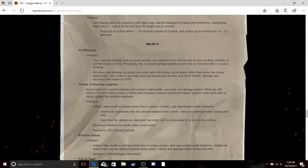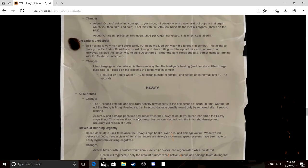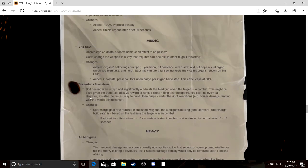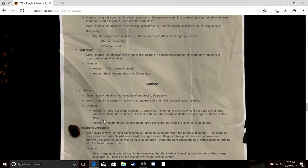Eviction Notice follows the same concept as the one above. Gloves of Running Urgently, it minuses your max health and then gives it back when you're not using them. All miniguns, hey they fixed it. Crusader's Crossbow, screwed up again. Look at that, it's even worse than it already was.